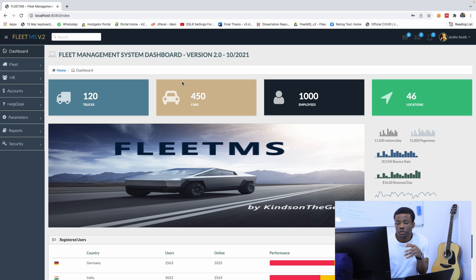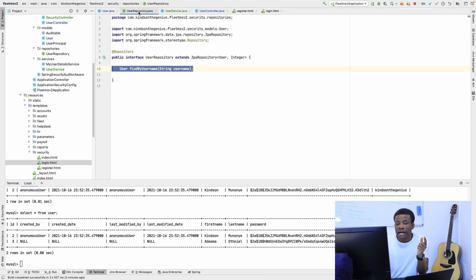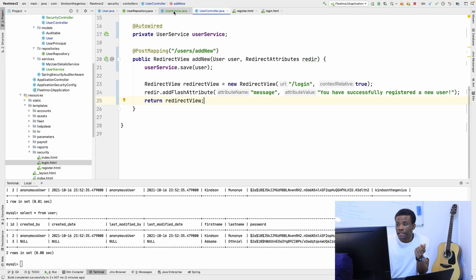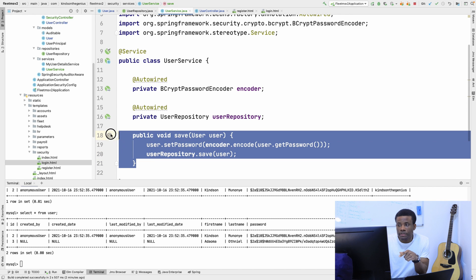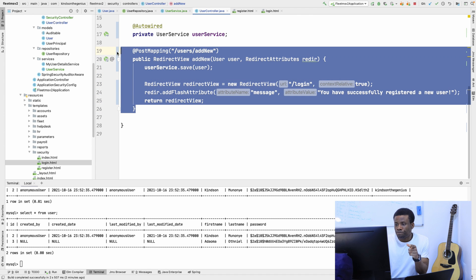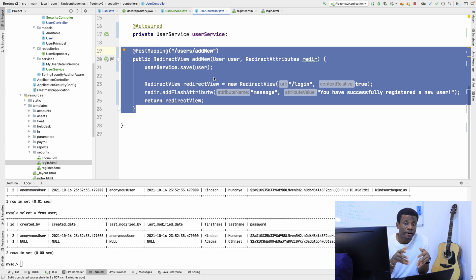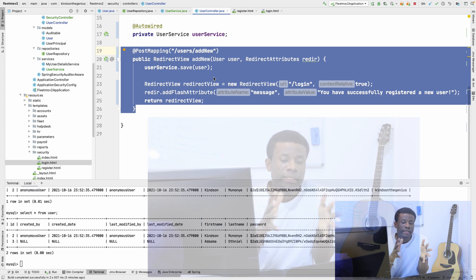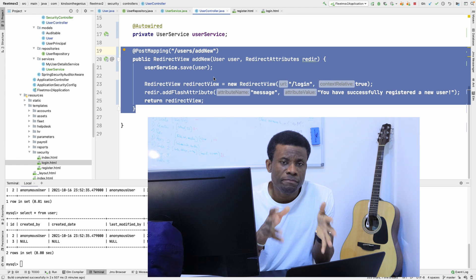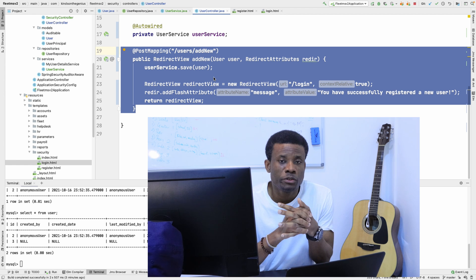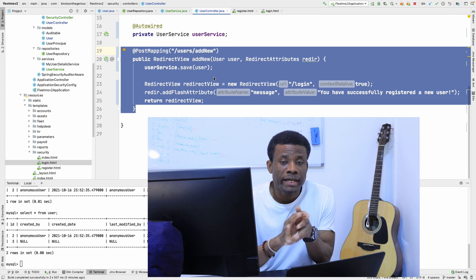So this is how to add user registration. We made sure we had a user repository and a user service containing the save method. Then in the user controller we added the add new method, which returns a RedirectView instead of an HTML template. In the next video, we're going to talk about role-based authentication — roles and privileges — and how to restrict access to pages based on user roles and privileges. Please subscribe to my channel and leave a comment if you have any challenges following this tutorial.